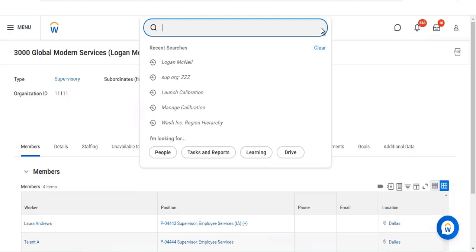I will show you how that works. When creating any custom organization calibration, there will be a report created. From there you can define which organization you want to check — whether it's a custom organization or a supervisory organization.